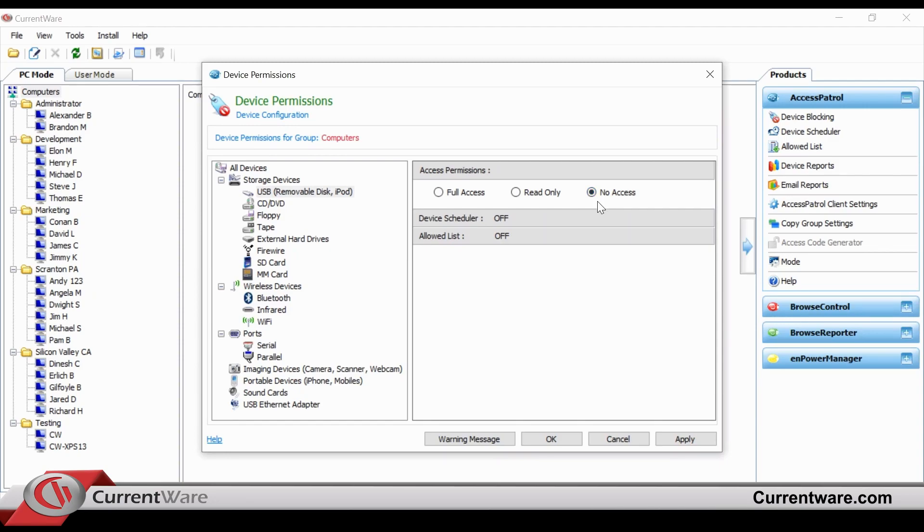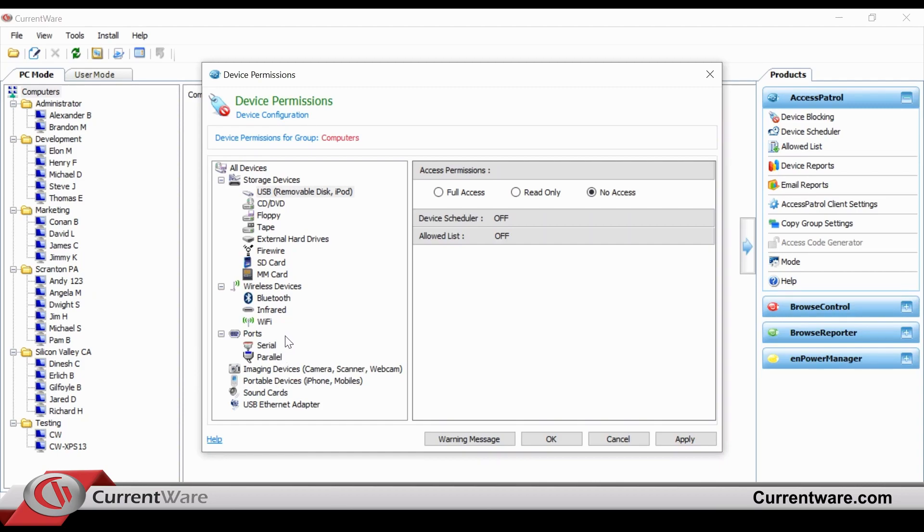As you can see on the left side, there are a lot more configuration options available. With the prevalence of cell phones, external hard drives, Bluetooth, and Wi-Fi, many IT departments have chosen to block these endpoints from being available for employees today.